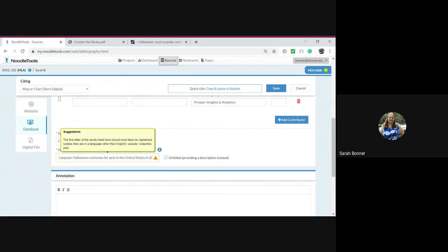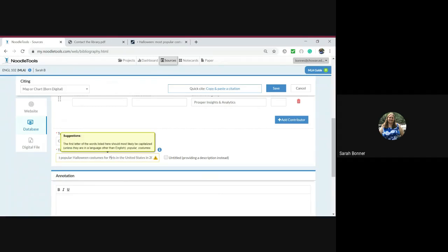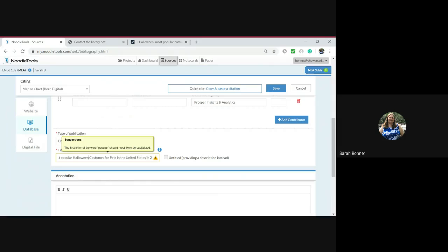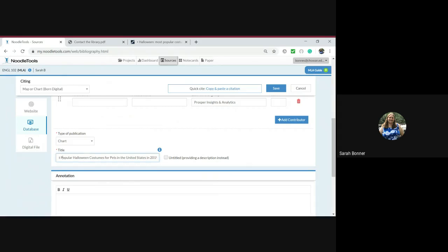And it's giving me a suggestion that says the first letters of the words listed here should most likely be capitalized. All right, so I'm going to go through and I'm going to capitalize pets, costumes, and popular. And once I do that, it's no longer bugging me.